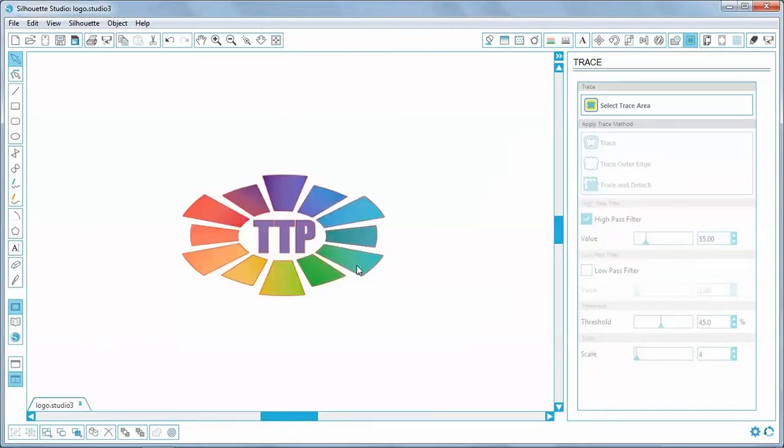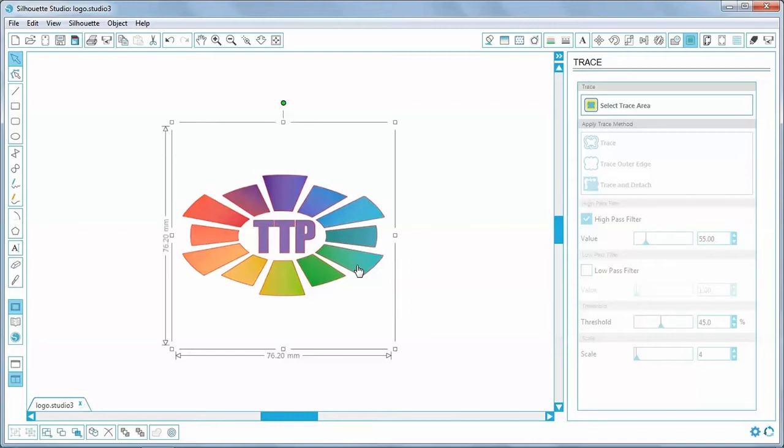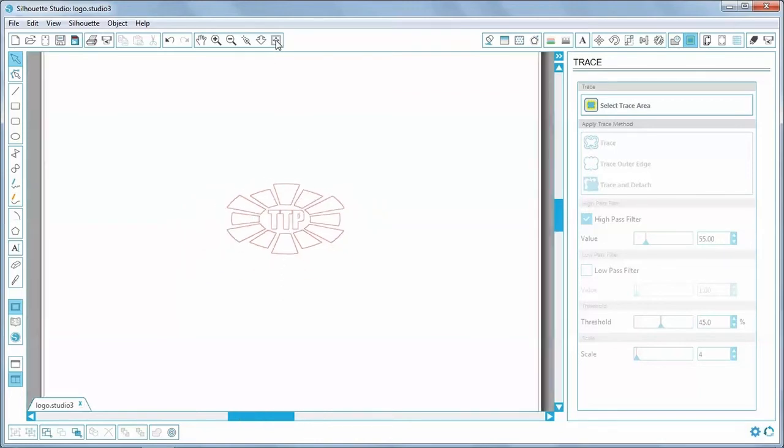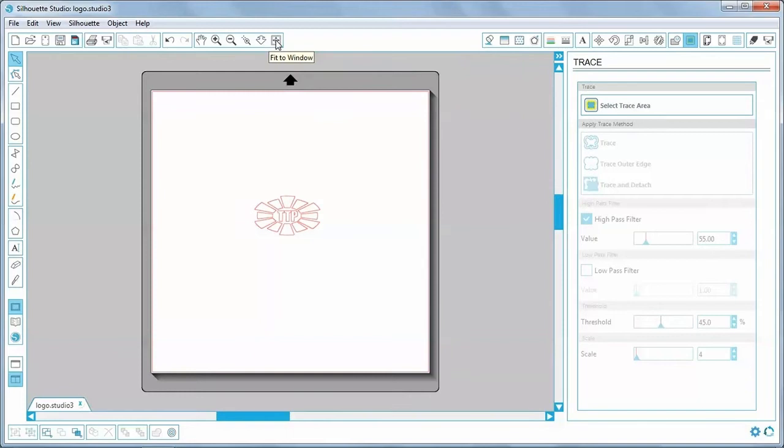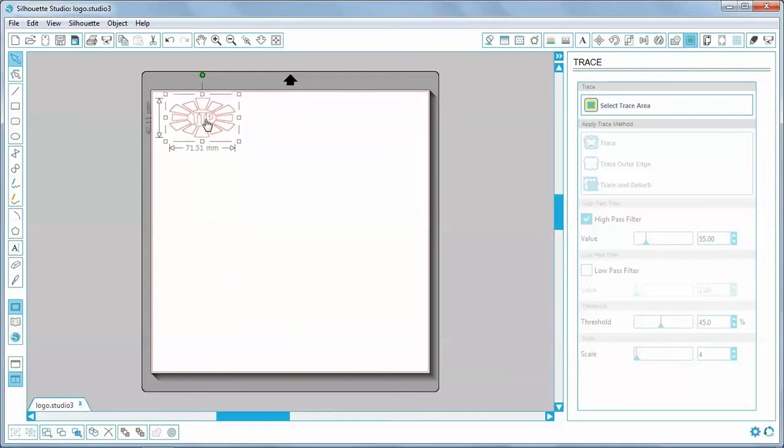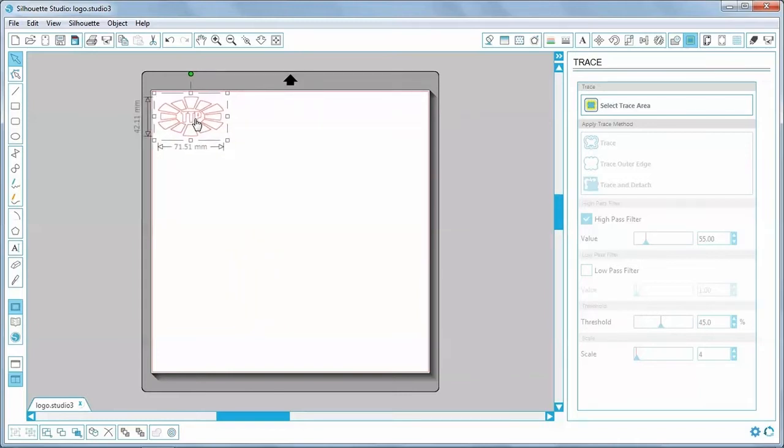Click on the logo and I can actually delete the image because all I want is the outline. Let's go back to a full screen view. And move it up to the top left, I want to cut out of the top of the vinyl to minimise waste.